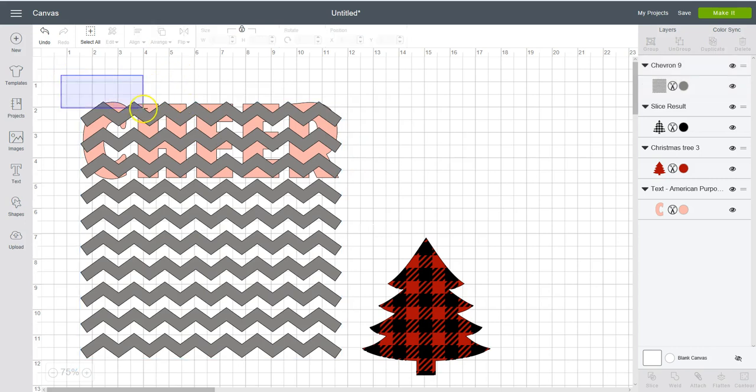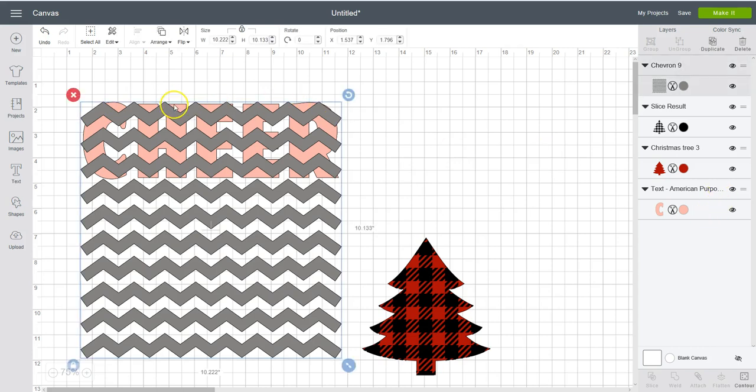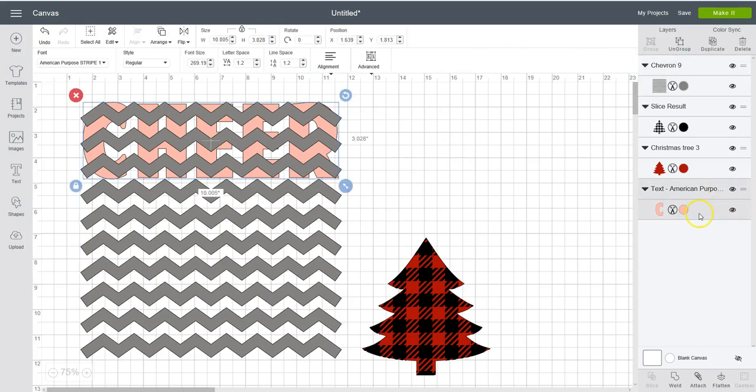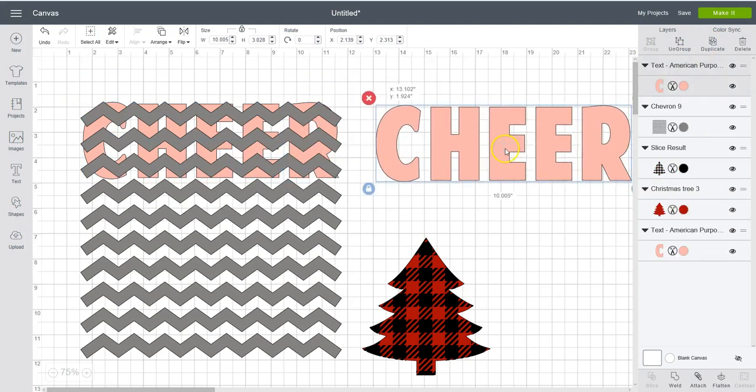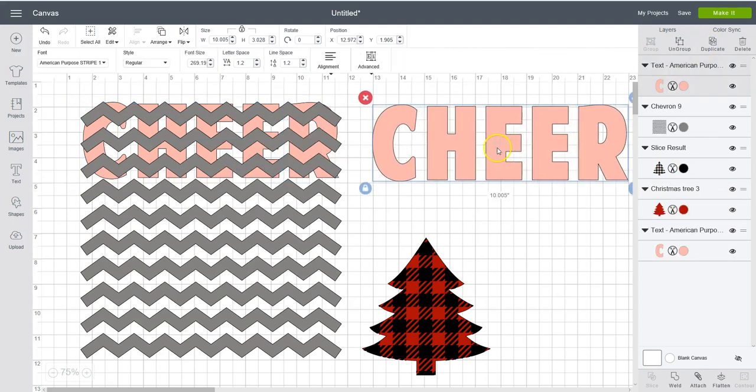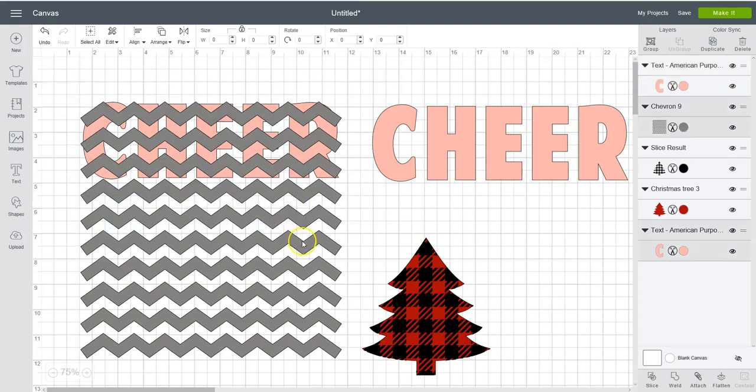So we're going to select. Oh, first. I want to take that word cheer. Let me come over here and click on it. And duplicate it. But I have two of those. Don't forget to do that. And then we're going to select the cheer and the chevron.